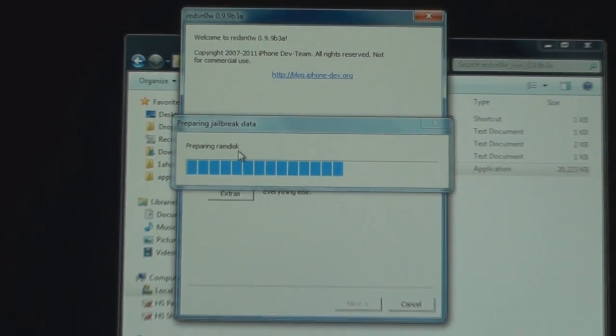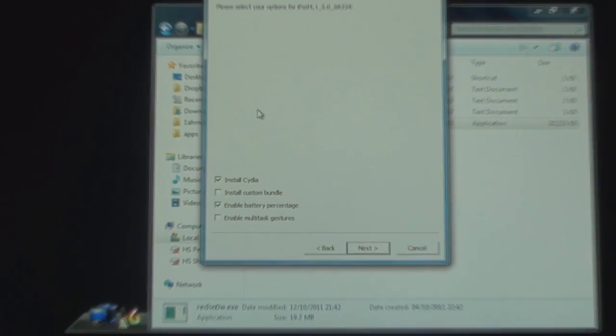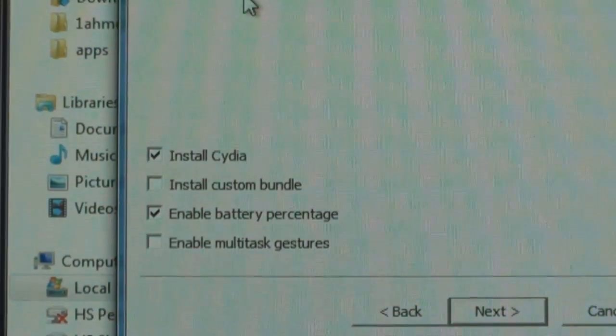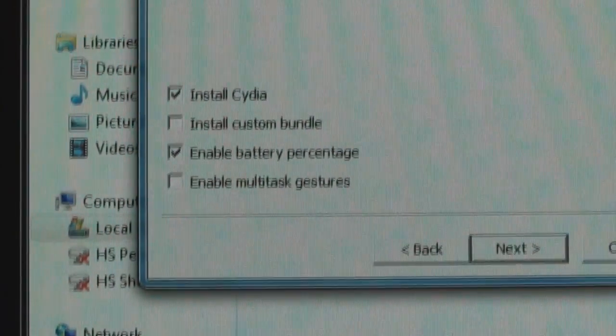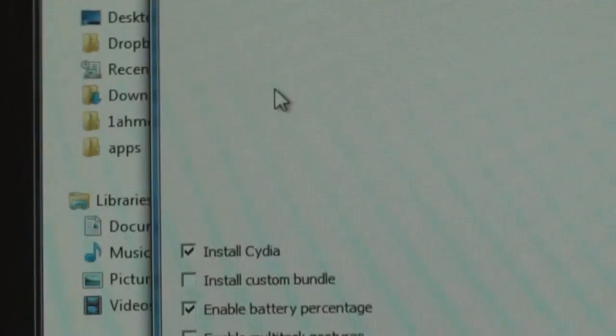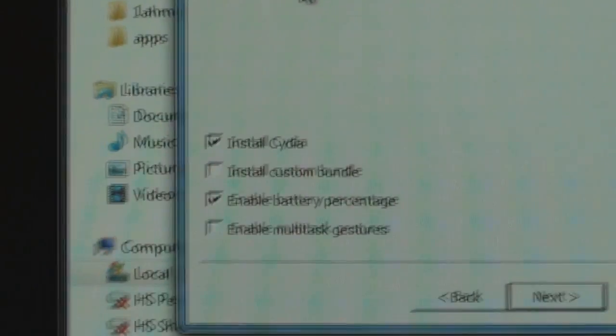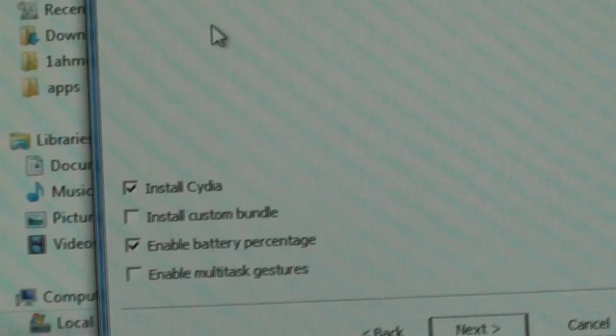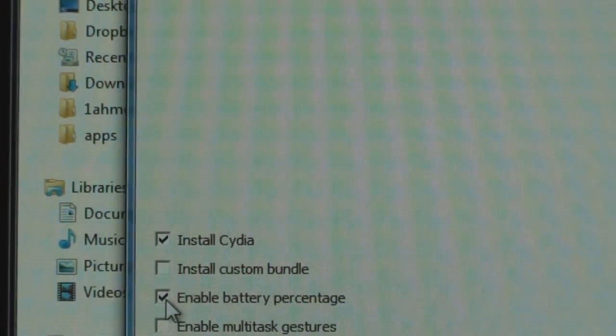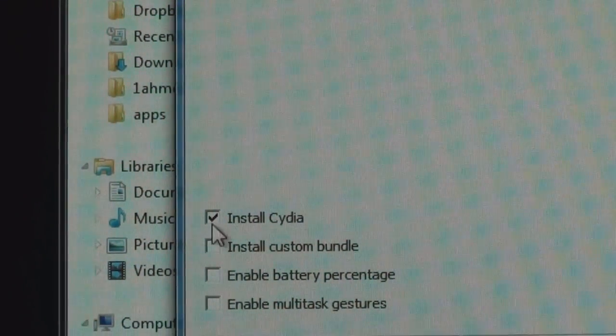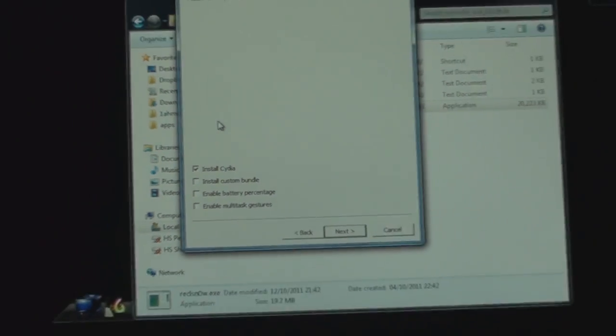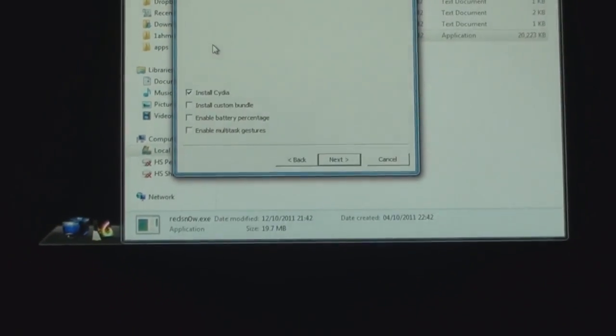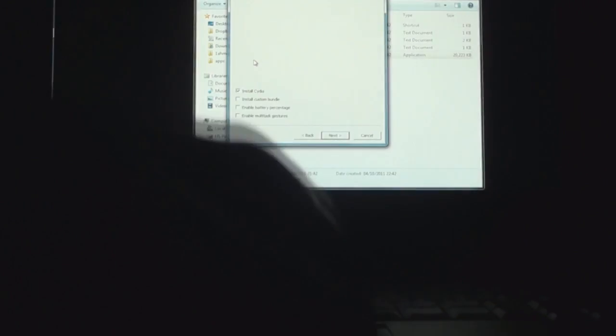Press OK, go back and there you are set. Just press Jailbreak and it's going to do a thing. Here you have some options. I do not recommend that you enable multitasking gestures for iPhone and iPod touches. You can enable the battery percentage but I don't need it, so I'll just uncheck it. I just want Cydia.